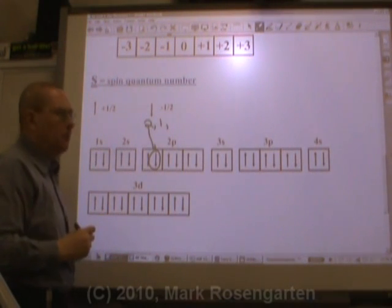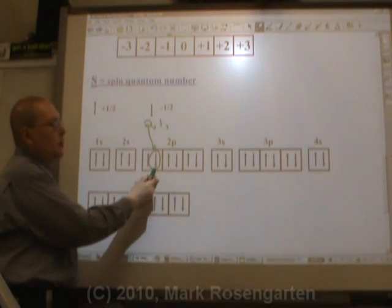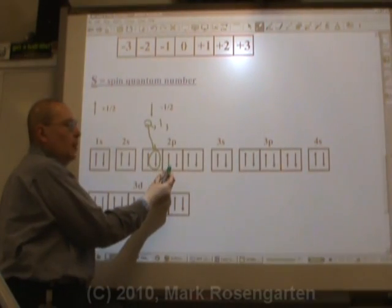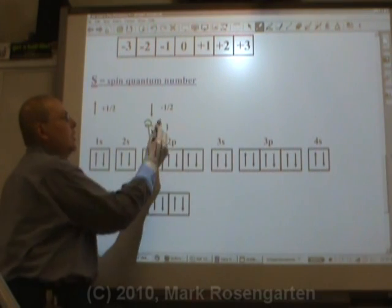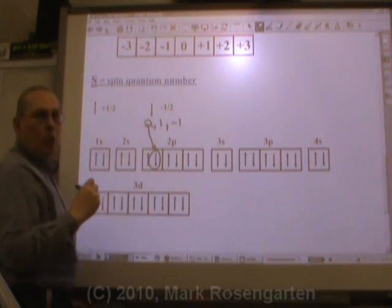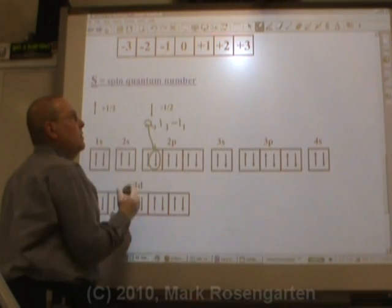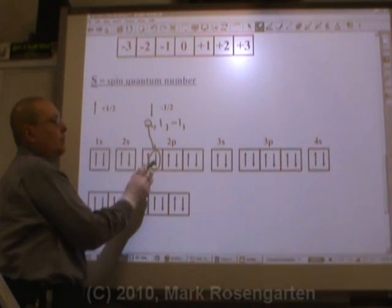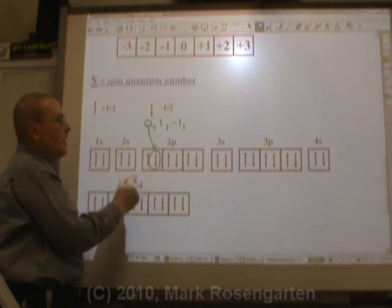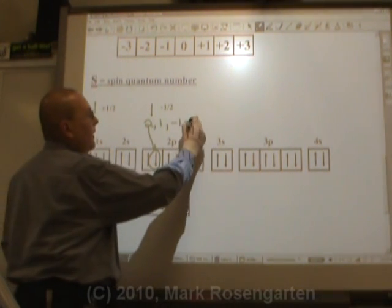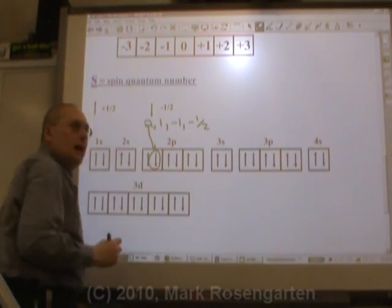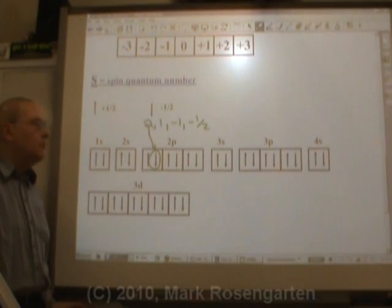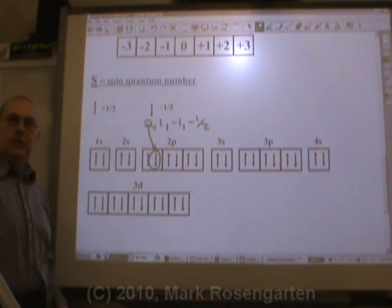The third quantum number is where the orbital is in relation to the center orbital. This is zero, this is plus one, and that's minus one — so minus one is the third quantum number. And then the final quantum number is for spin: is it an up arrow, plus one half, or a down arrow, minus one half? Since it's a down arrow, the final quantum number is minus one half. Those four digits identify a specific electron in an orbital notation.